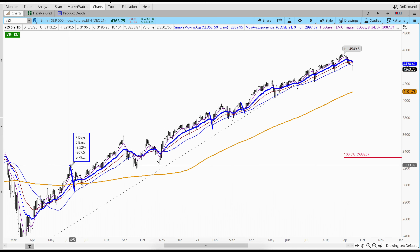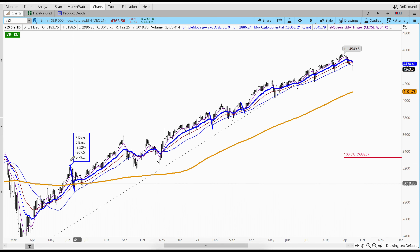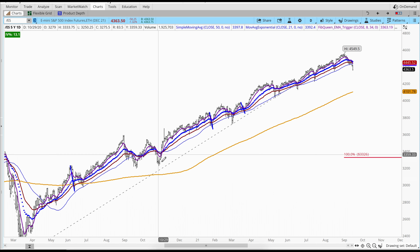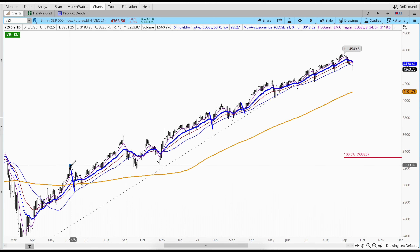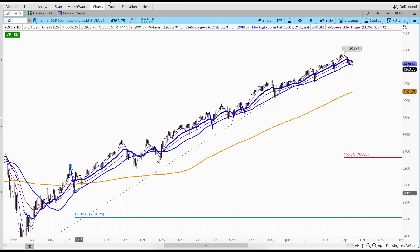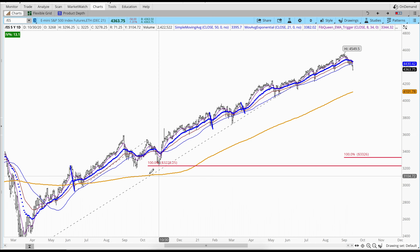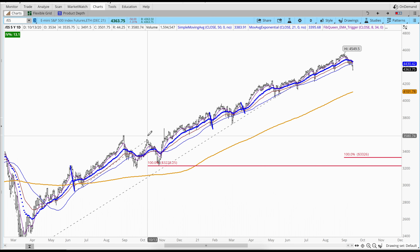I took a segment from this pullback over here — this one pullback is very similar to this one over here. I'm going to demonstrate real quick using my Tibonacci extensions, clicking from the pivot high, pivot low, pivot high. You can see right there, this pullback is very similar to this one.